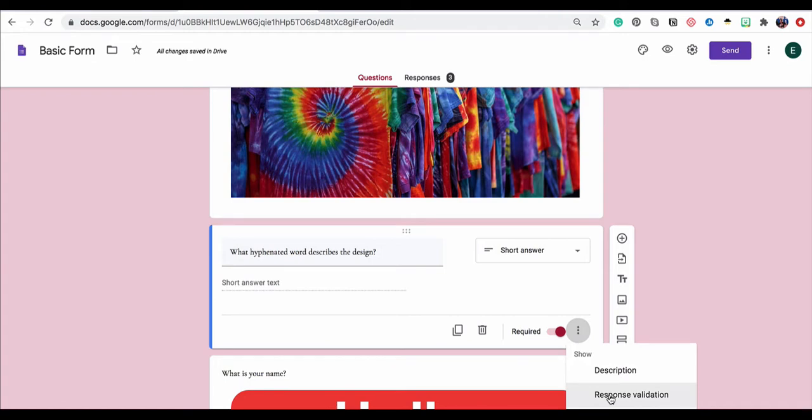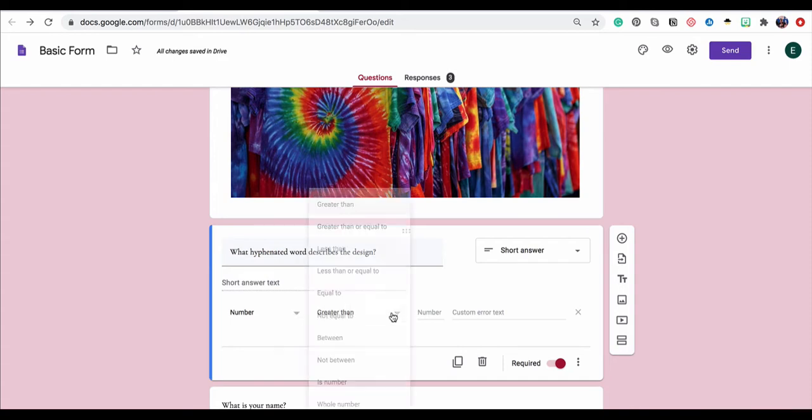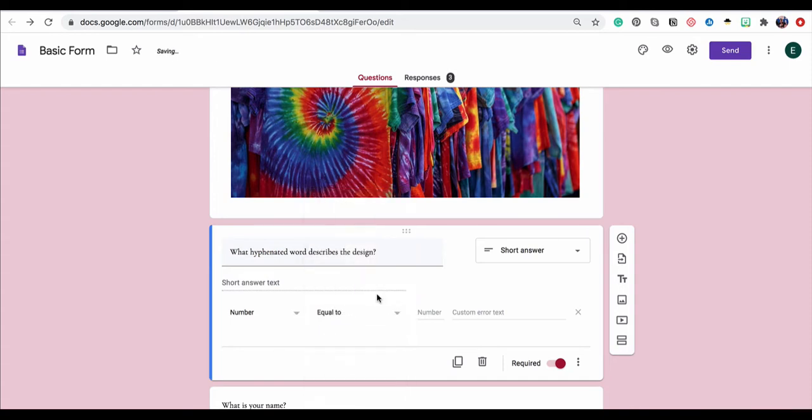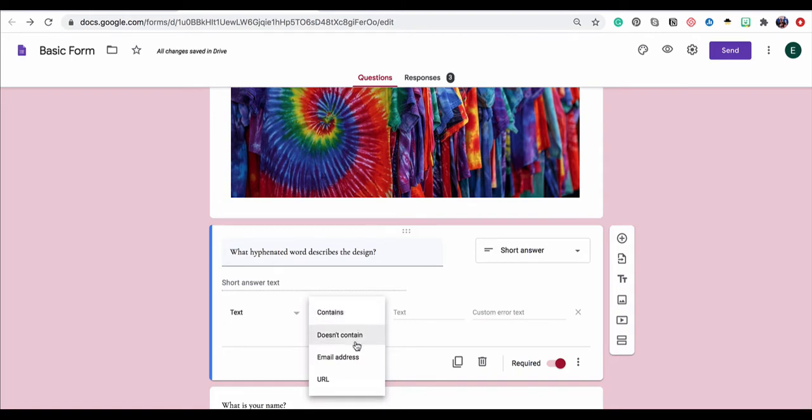Selecting response validation, and then I can choose what type of response needs to be added for this question. As you can see, the default is number, and if the answer to your question or puzzle is a number, you would obviously choose this and probably select equal to for your option. Now, because I want a word, I'm going to switch to text and keep it as the default, which is contains.